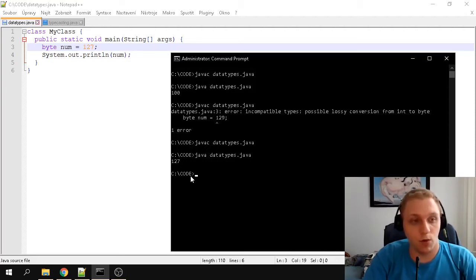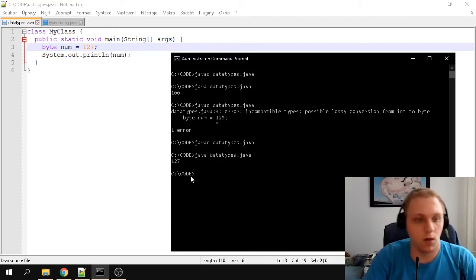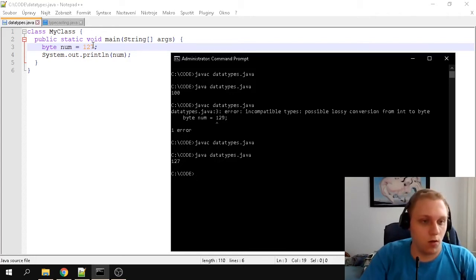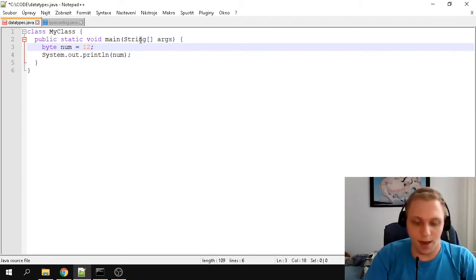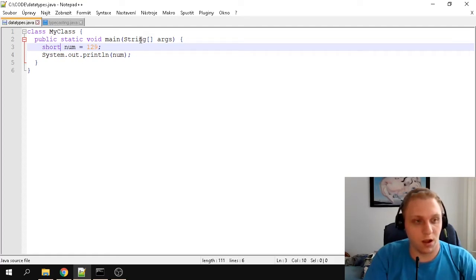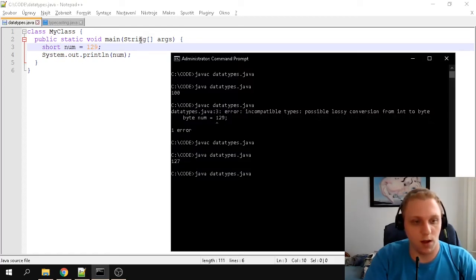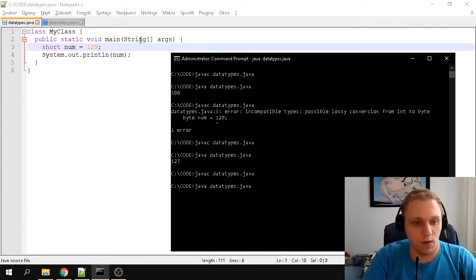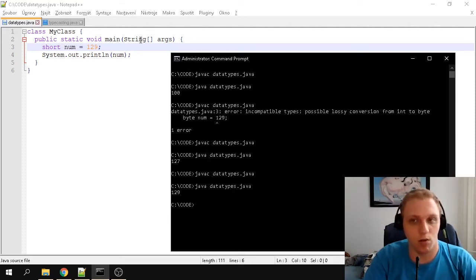If you want to go higher than 127, the next step up is a short. I'll type 129 again but change the data type to 'short'. Compiling shows no errors, and if we run it, it prints 129, because we're within the range allowed for a short.